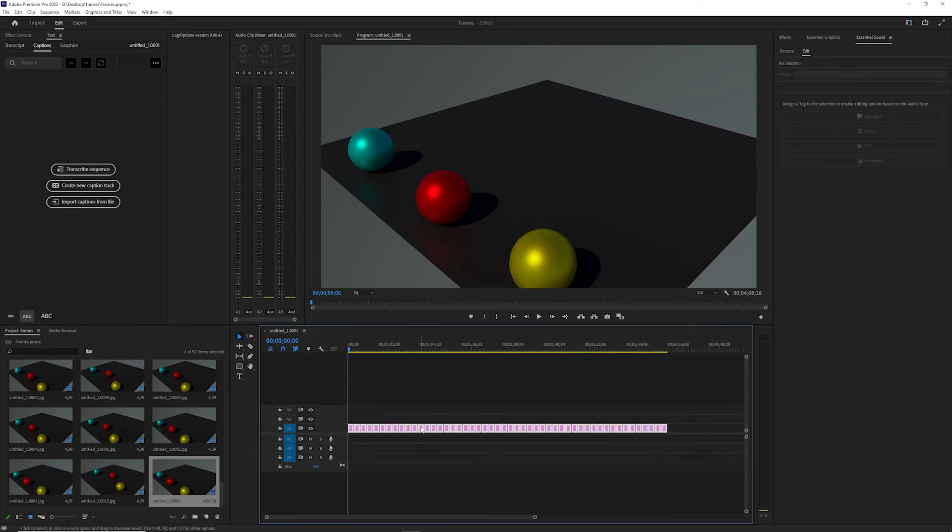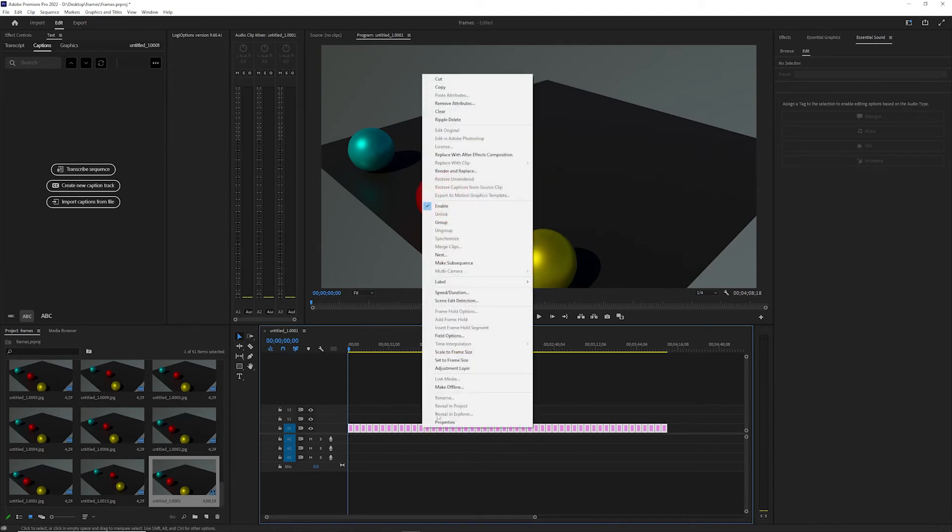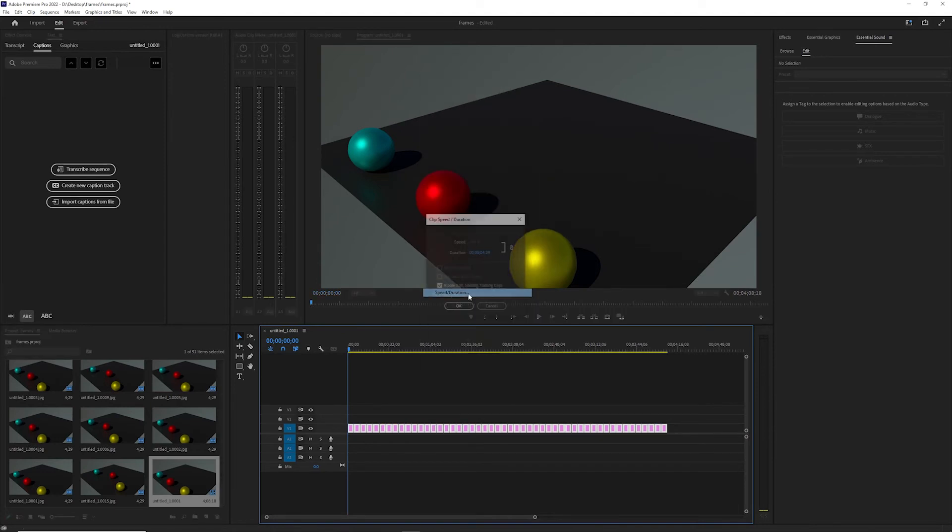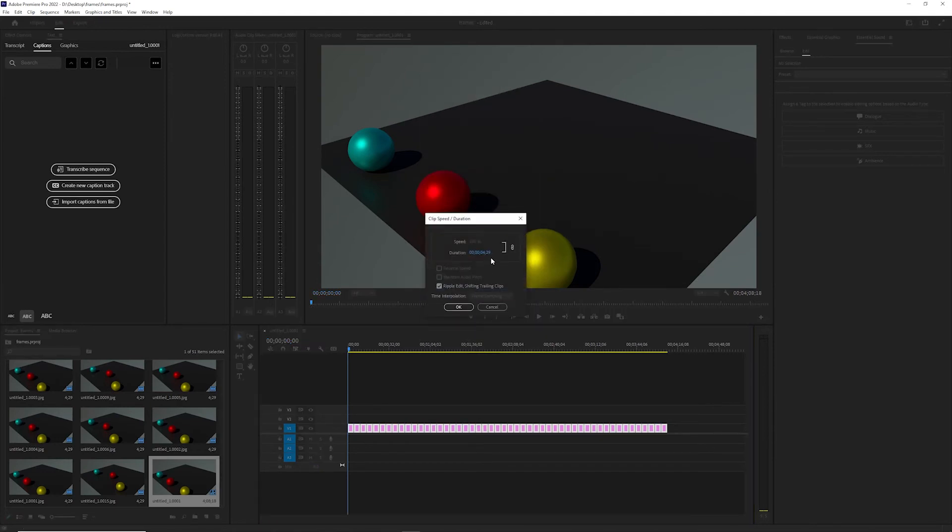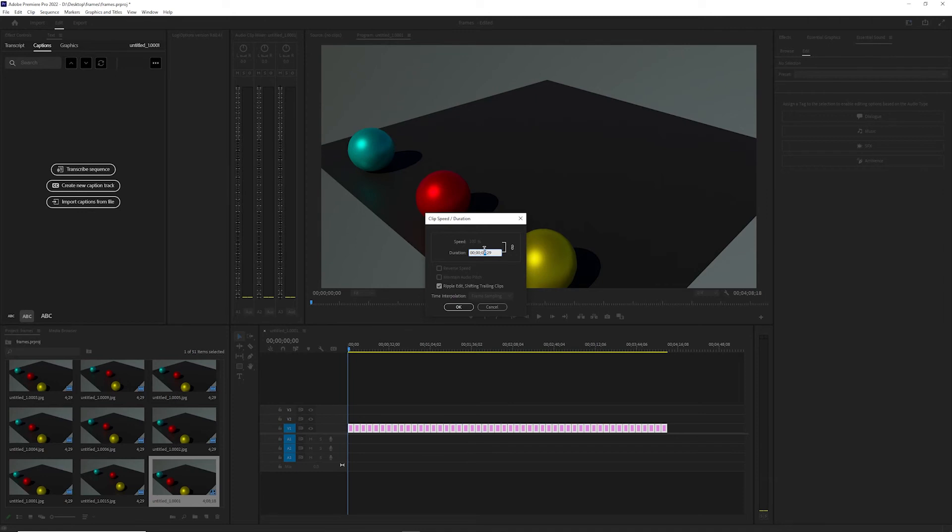I'm going to grab them all, right-click, and go to speed and duration. And here you'll notice it says 4:29, so that means four seconds here. I'm going to go 0:01.